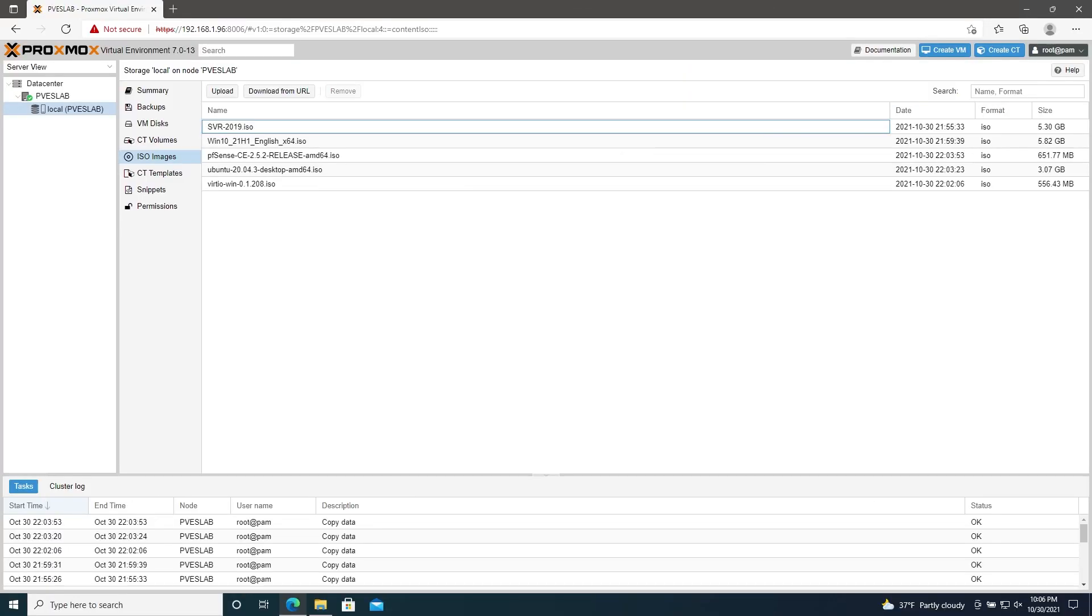Alright, we've finished our initial configuration in Proxmox. We have some ISOs uploaded to mess around with, and we're ready to start spinning up some virtual machines. So that'll be all for now. As always, thanks for watching. Let me know if you have any questions or if you run into any issues. And I will see you in the next video.